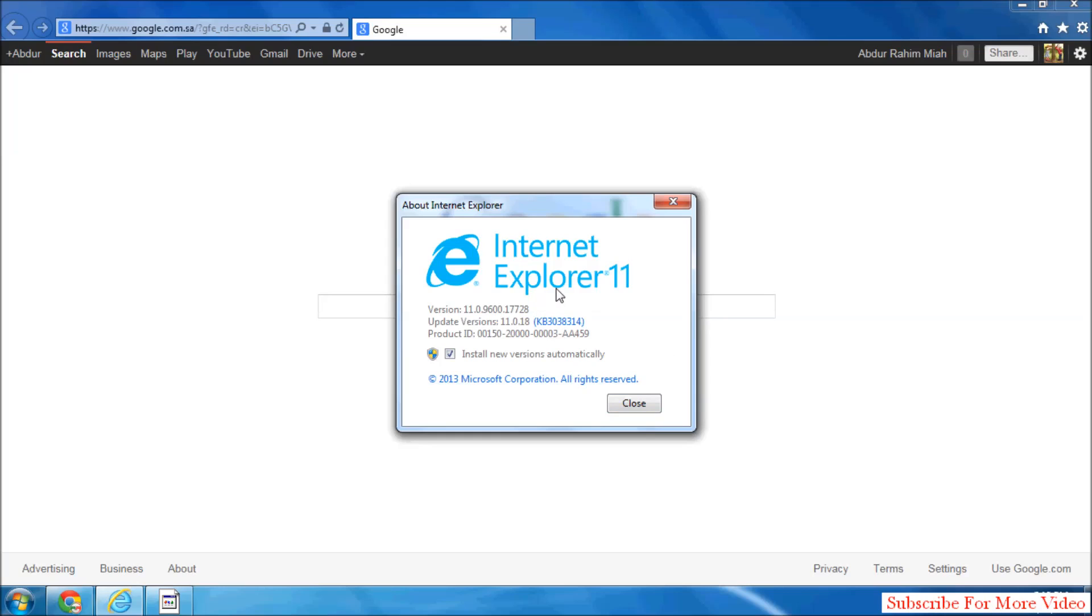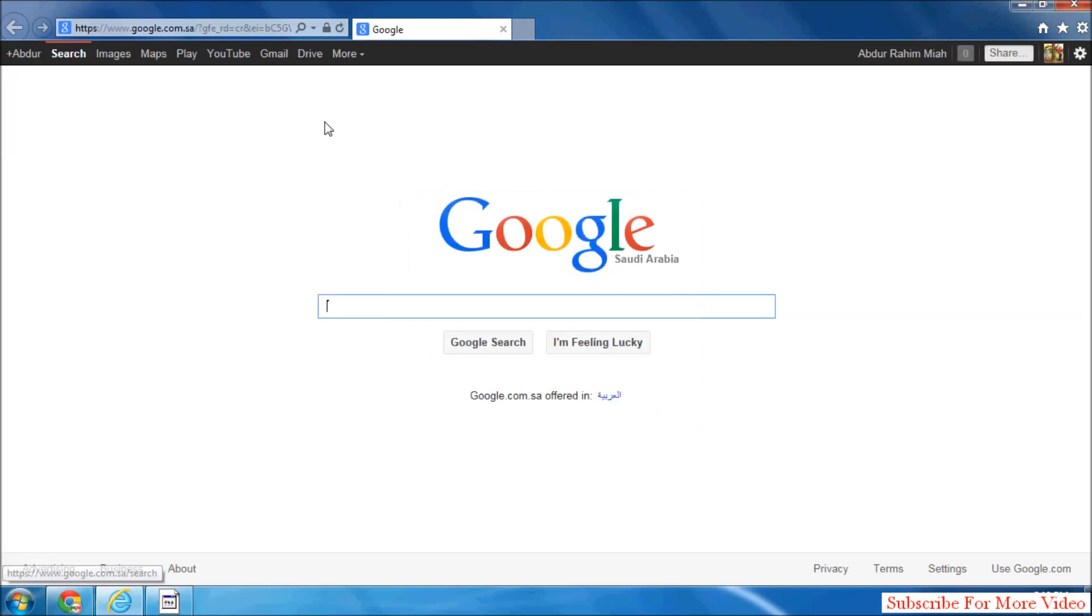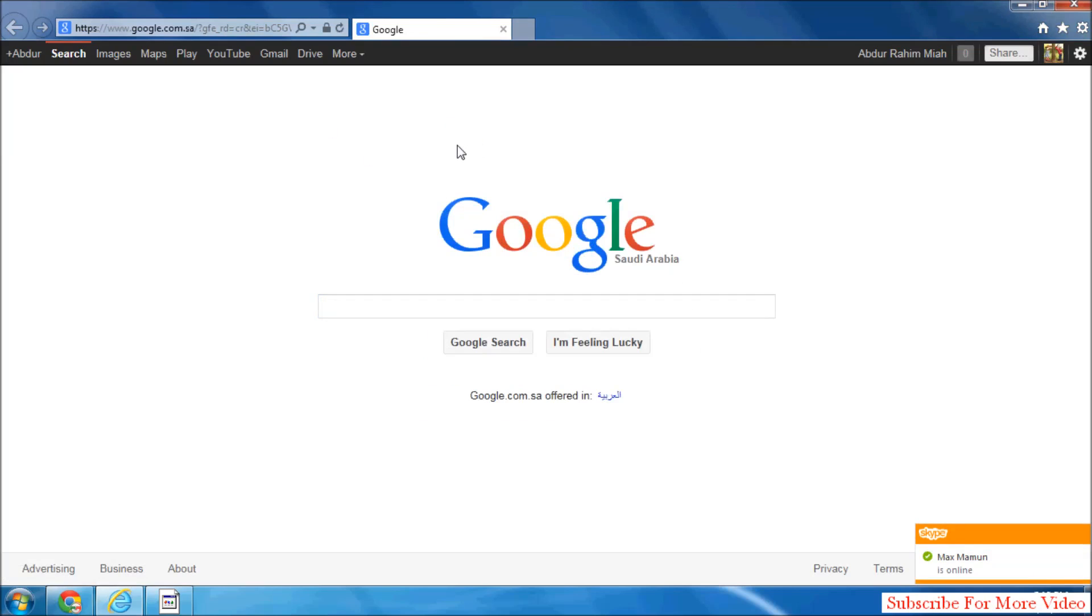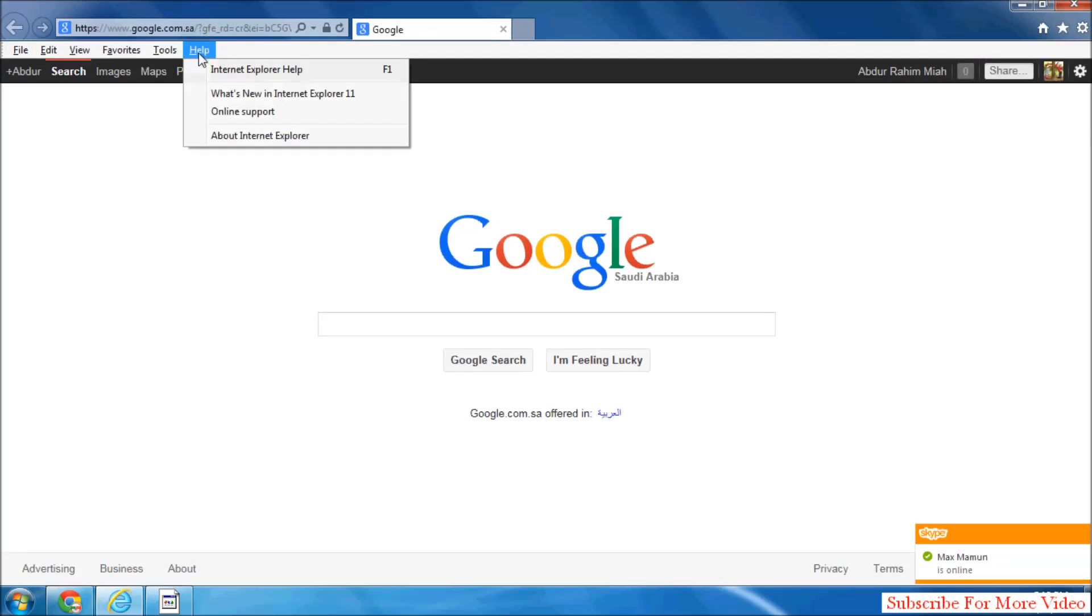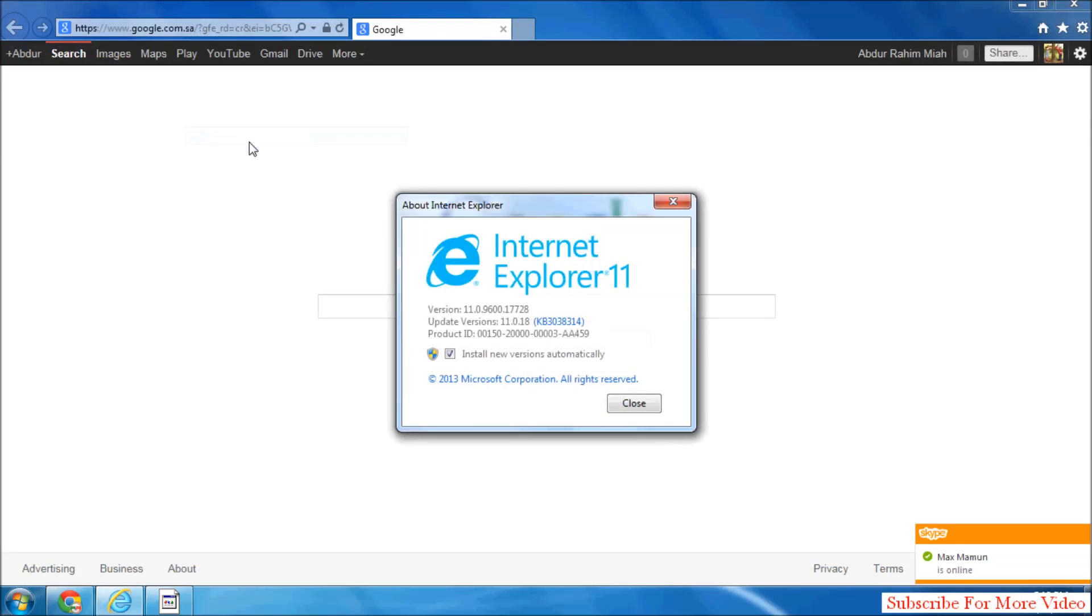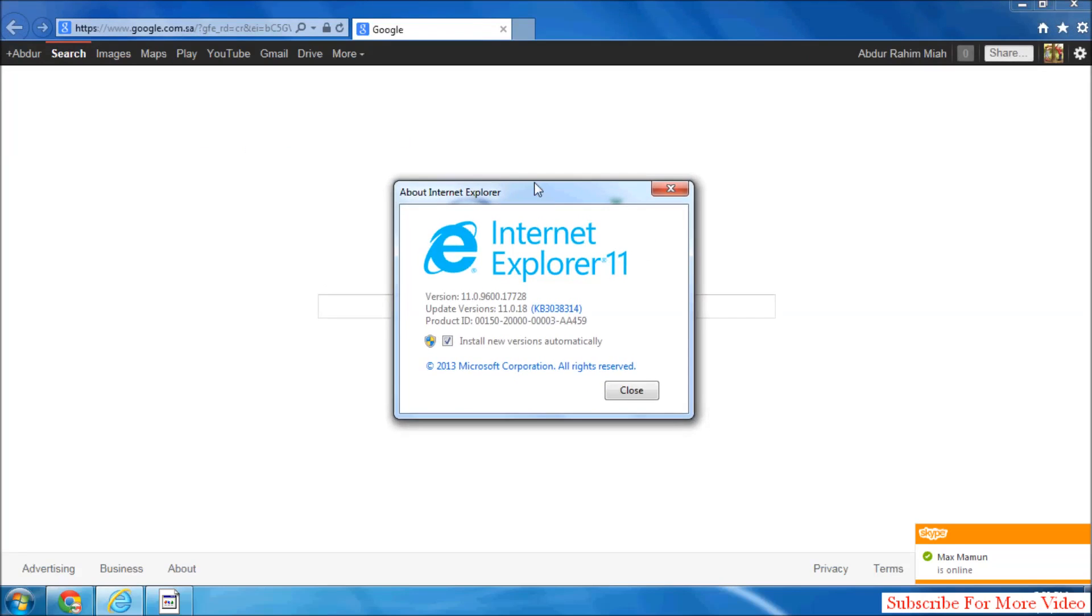You can also check your Internet Explorer version by pressing Alt on your keyboard and you will see a menu bar. Simply click on Help and then click on 'About Internet Explorer'. So that's it.